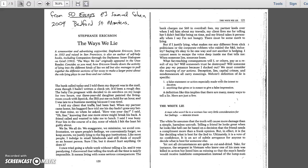Like most people, I indulge in small falsehoods and still think of myself as an honest person. Sure, I lie. But it doesn't hurt anything. Or does it? I once tried going a whole week without telling a lie, and it was paralyzing. I discovered that telling the truth all the time is nearly impossible. It means living with some serious consequences.